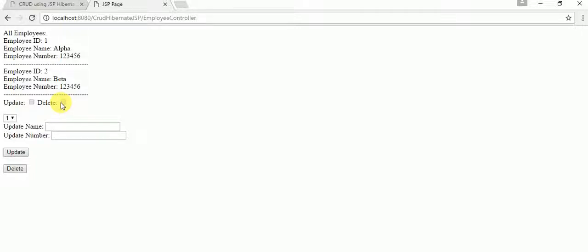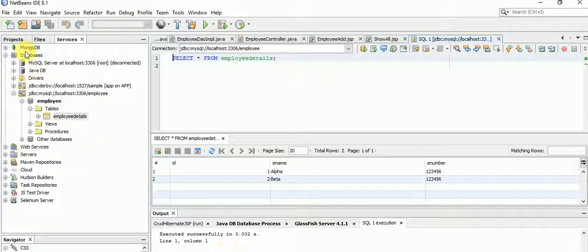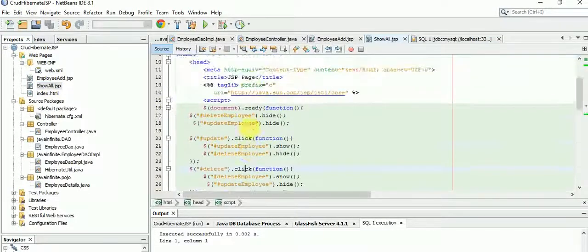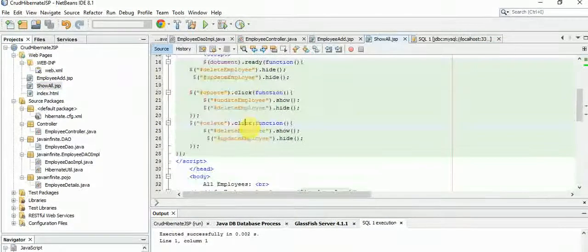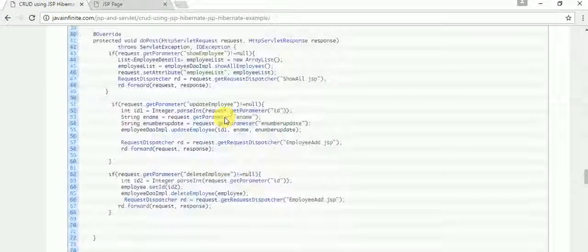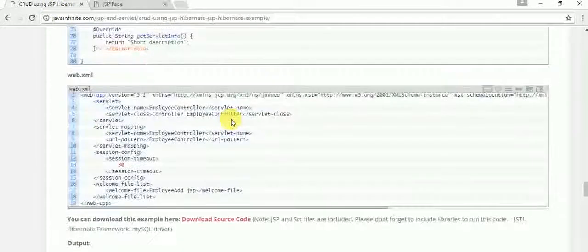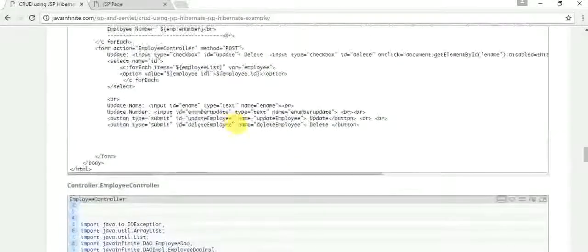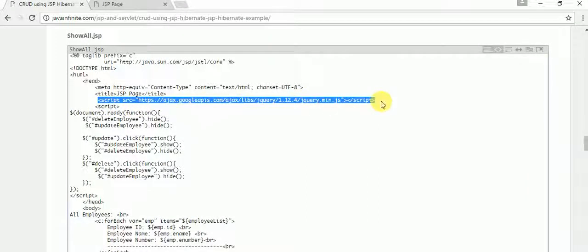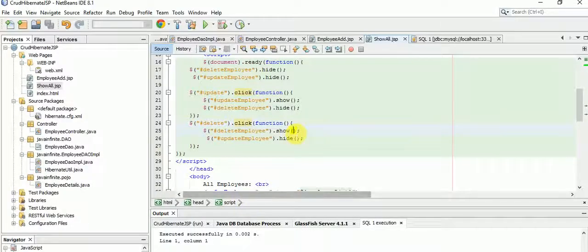The hide and show behavior is based on jQuery, but I forgot to include the jquery.min.js file. I've just included it now. Let's refresh the page.